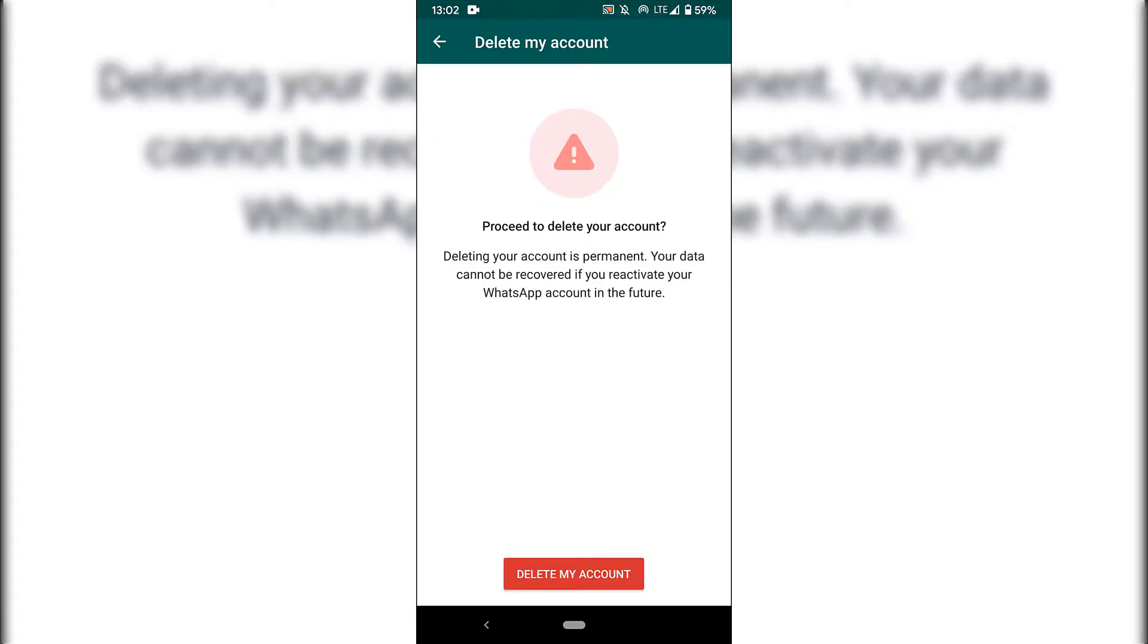This will then be your final warning message from WhatsApp, which says proceed to delete your account. Deleting your account is permanent. Your data cannot be recovered if you reactivate your WhatsApp account in the future. If you're still cool with this and this is exactly what you want to do, then hit the big red button at the very bottom here, delete my account for the very last time.